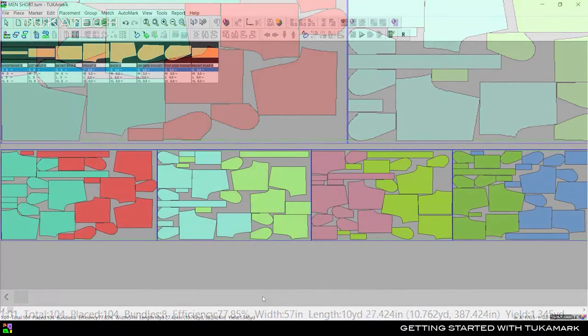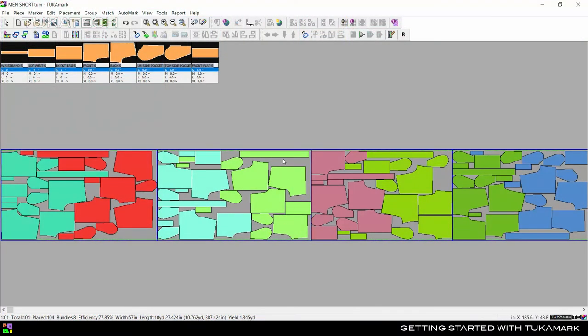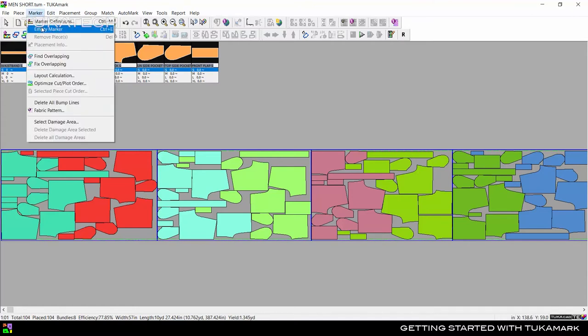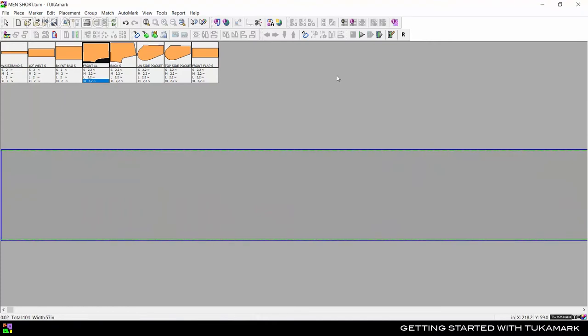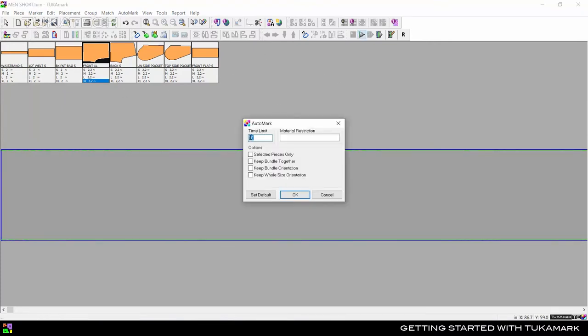A mixed marker will give the best fabric utilization. Go to Marker, Empty Marker, or use shortcut Ctrl-E, then click the Start button to create a marker with all the pieces.